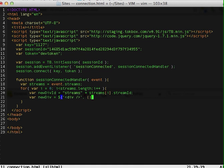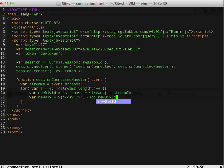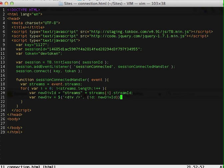And then we want to create a new div and jQuery would do that by doing this. And our new div would have the ID that we just generated, new div ID. Alright, and we'll append that to the body.